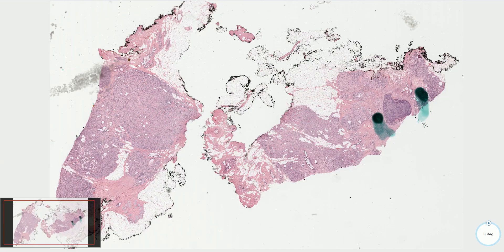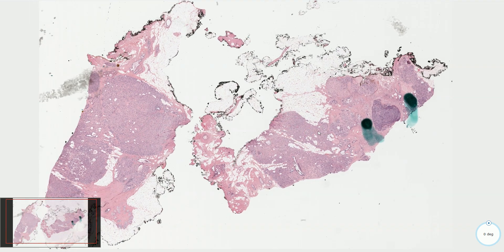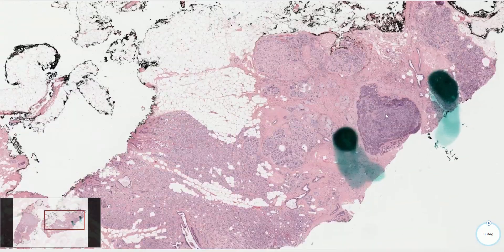Adenomyoepithelioma is typically a benign tumor with relatively low risk of recurrence after surgical excision. However, very rarely it might be associated with malignant transformation. This is another case where the benign component is well circumscribed with a thin fibrous capsule, but here we have a small nodule which is much more hyperchromatic compared to the rest of the lesion.